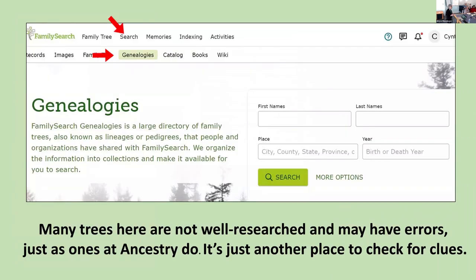You can also search FamilySearch Genealogies — though like trees on Ancestry, they may or may not be accurate. It describes itself as a large directory of family trees, also known as lineages or pedigrees, that people or organizations have shared with FamilySearch. You can search by surname to get a list of family trees with that surname. You may need to be more specific with common names, but it's another place to look for information.